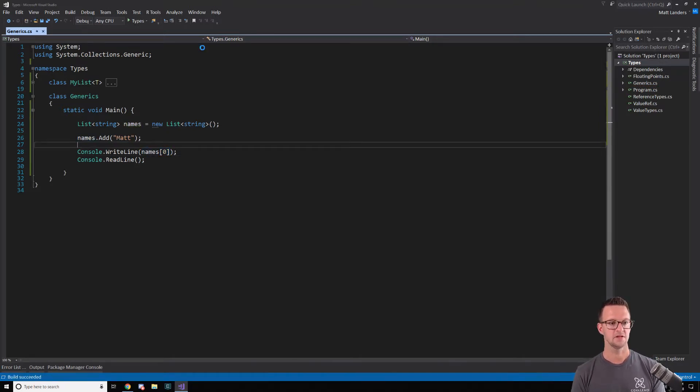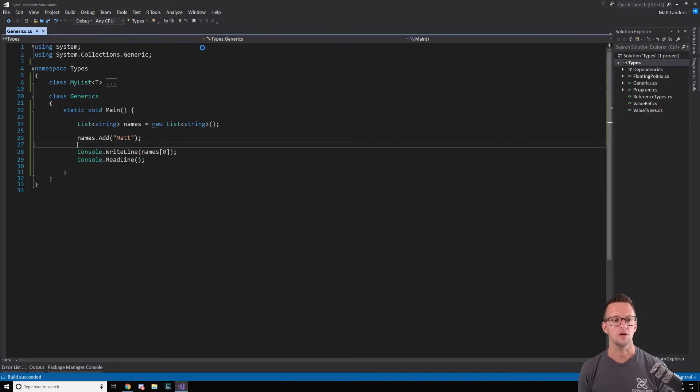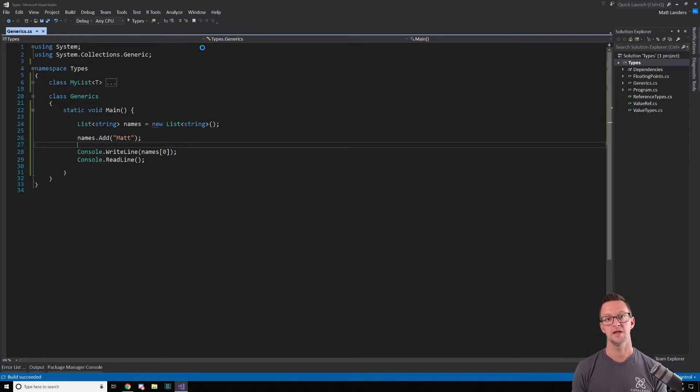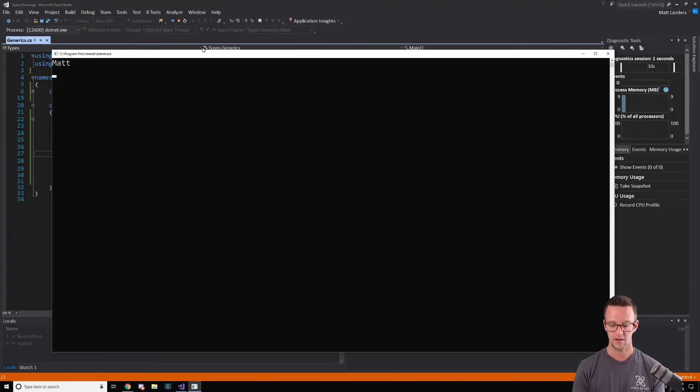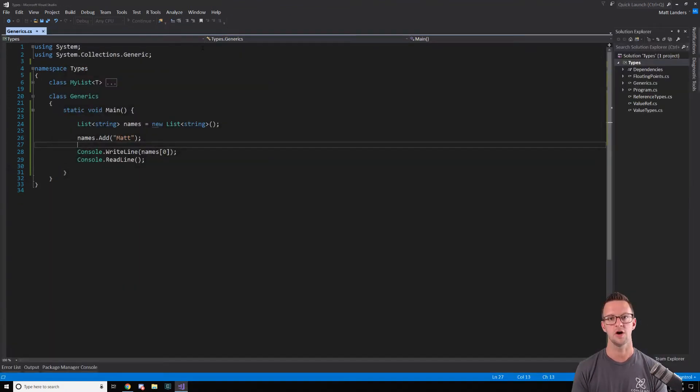If I run this, we'll see that this works and it's just storing that name into an array. Behind the scenes, this list just has an array there. It's just doing all of that mess for us.